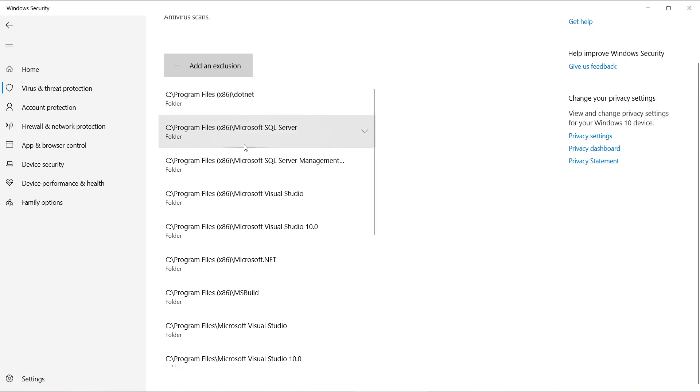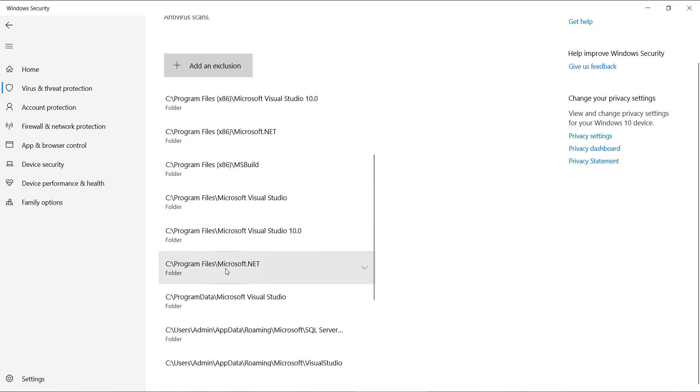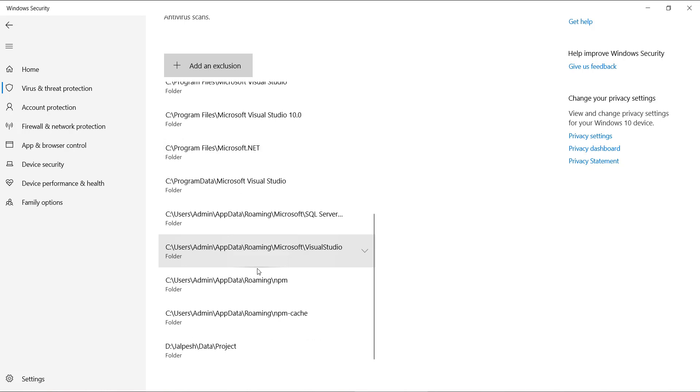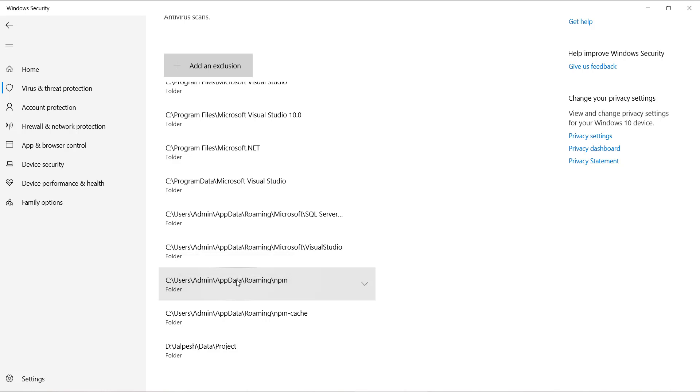So mostly I have excluded the .NET folder, then SQL Server, then in Program Files I have some Visual Studio folders, then microsoft.net, msbuild. And here you can see this is related to npm. So there are a couple of steps related to app data folder. So that also you can do that. Then your folder for the project. I have excluded all these things.